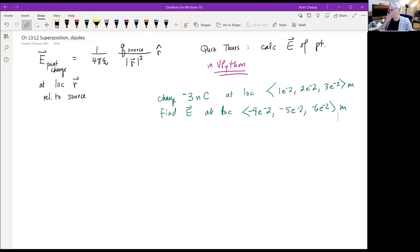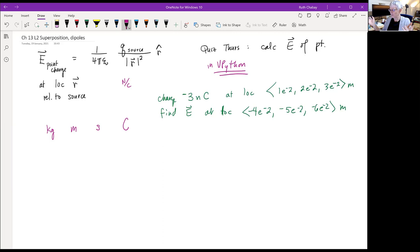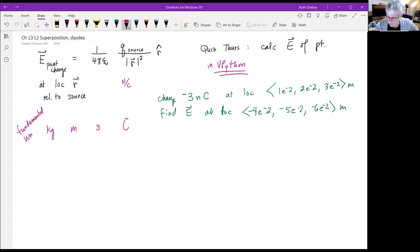How do coulombs relate to watts and volts? A coulomb is actually a fundamental unit of charge. The fundamental units are: kilograms for mass, meters for distance, seconds for time, and coulombs for charge. You can't decompose a coulomb into anything else.